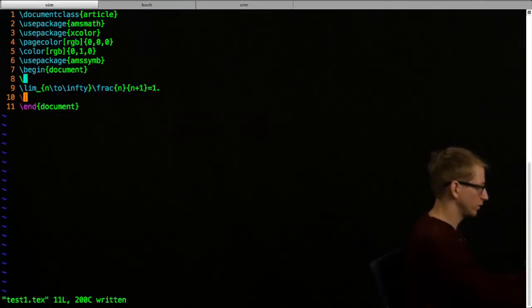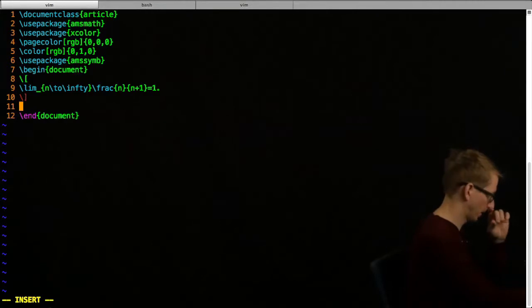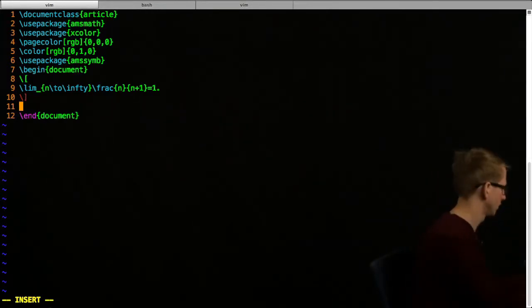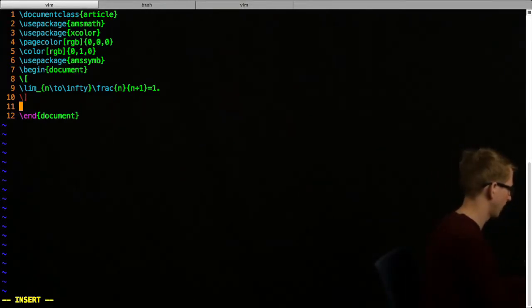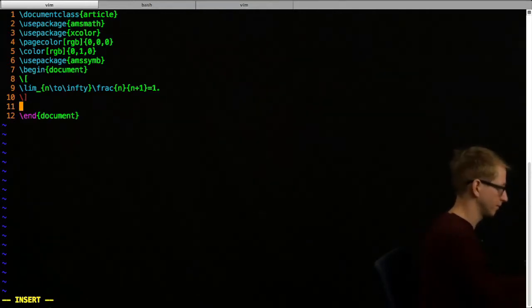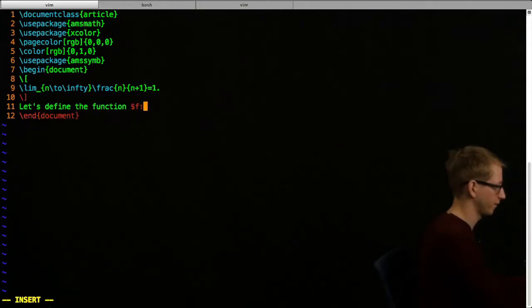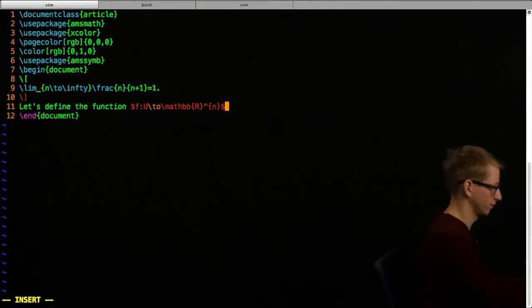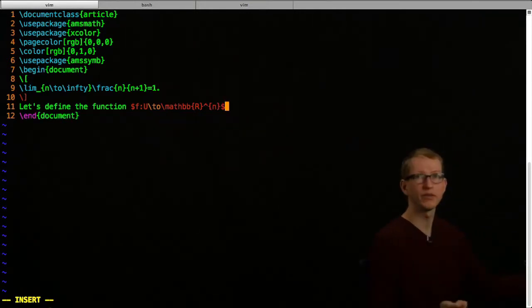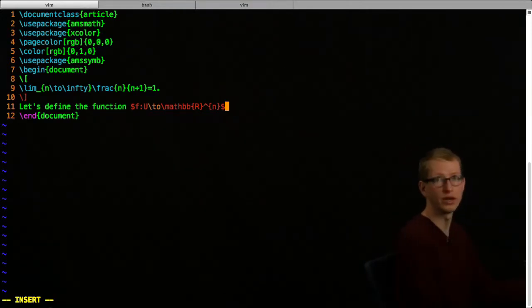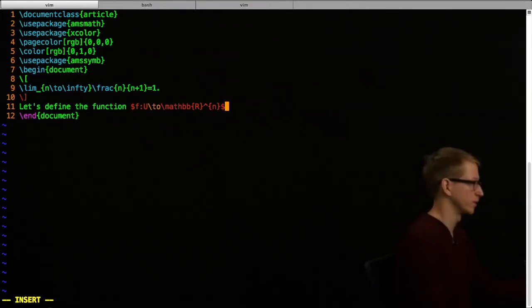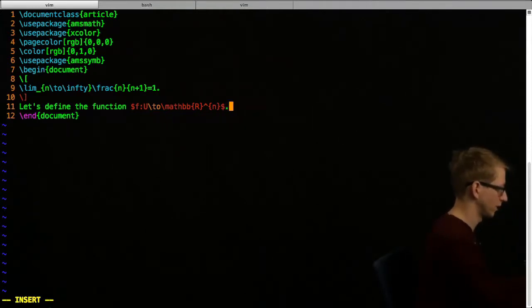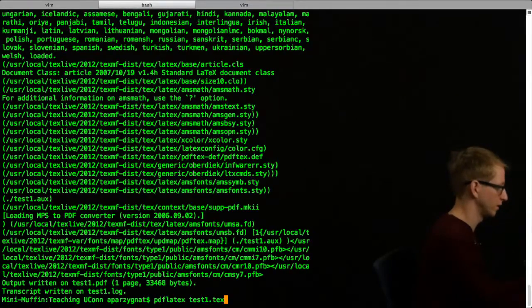Now let's go back and start doing a little bit more fancy things. If you want to write a sentence and put math in that sentence, let's say I have - let's define the function f from u to r to the nth power. Here I'm specifying that I begin math with a dollar sign symbol, and I always end math with a single dollar sign symbol as well.